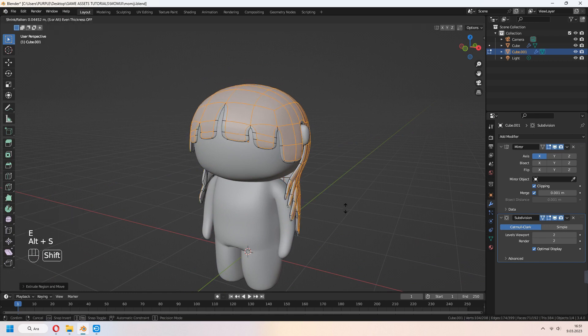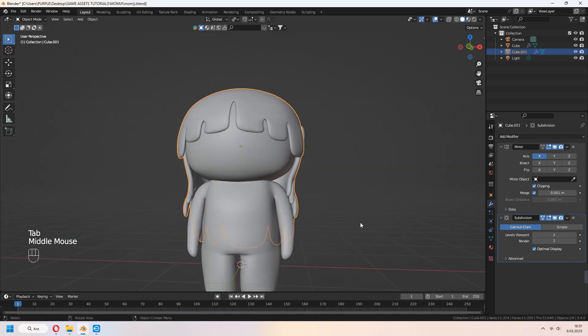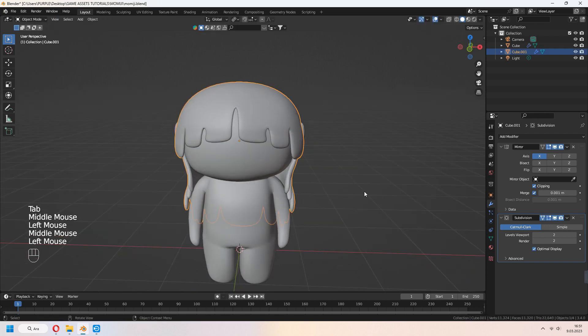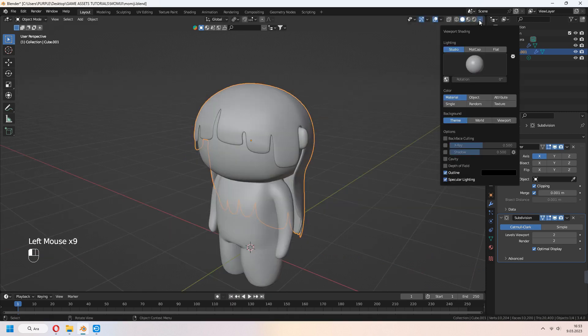A to select all faces of hair. E to extrude and right click. Alt S to scale. Our hair is ready now.